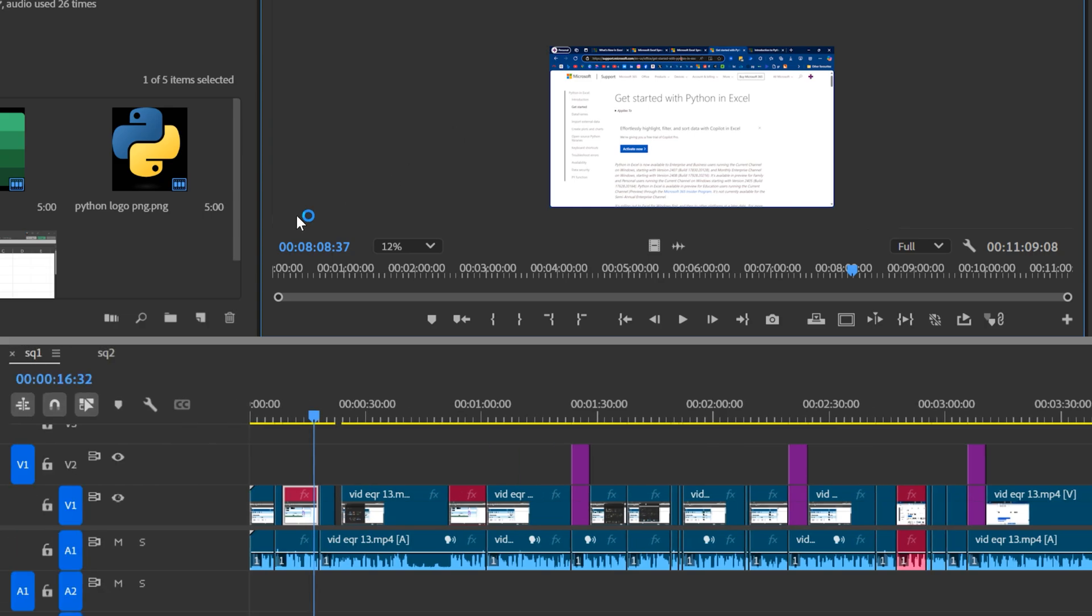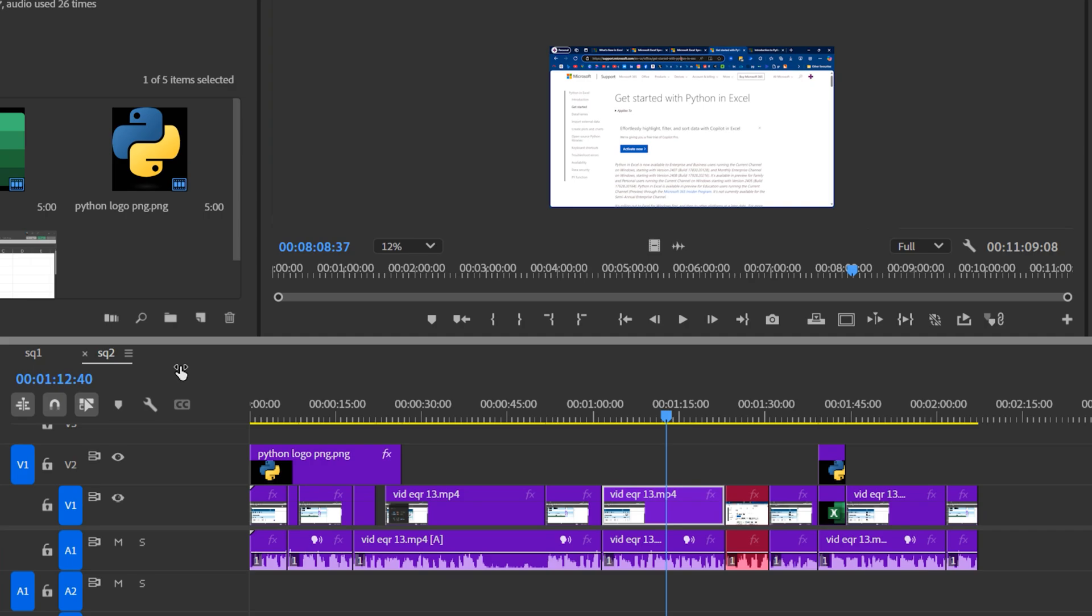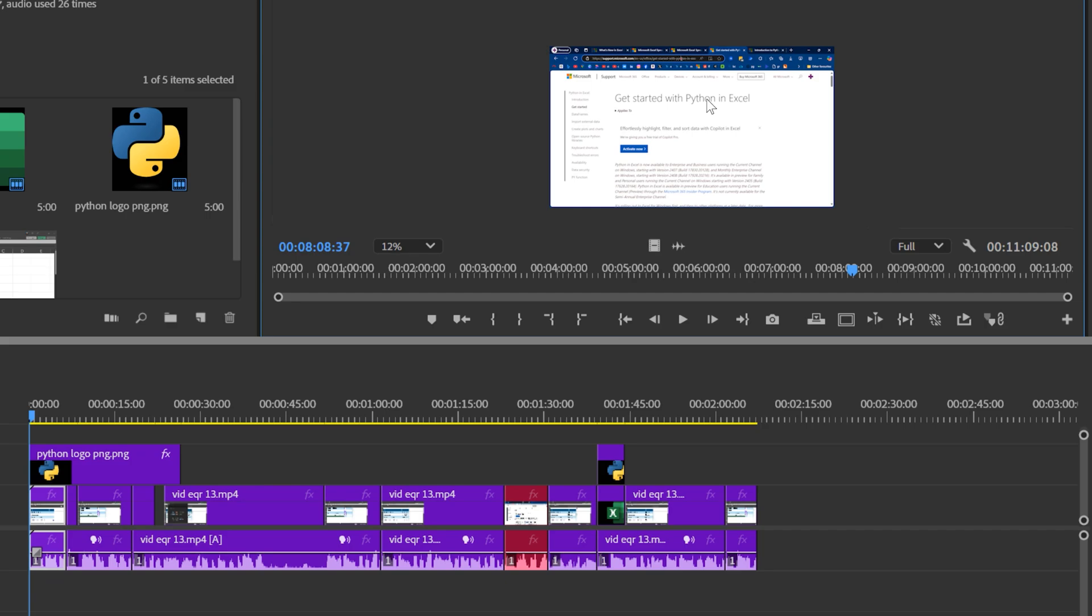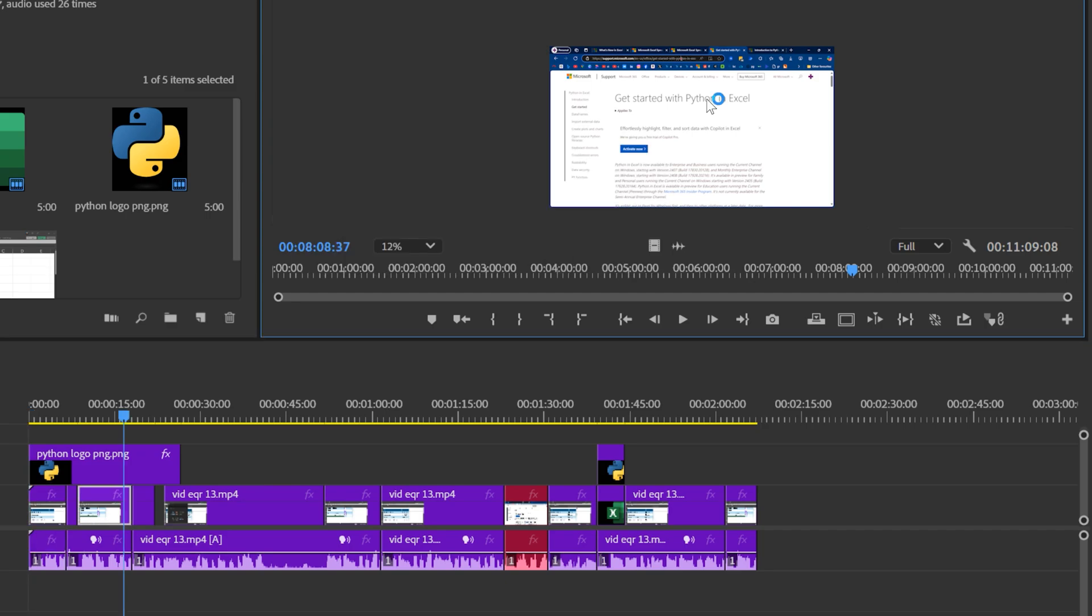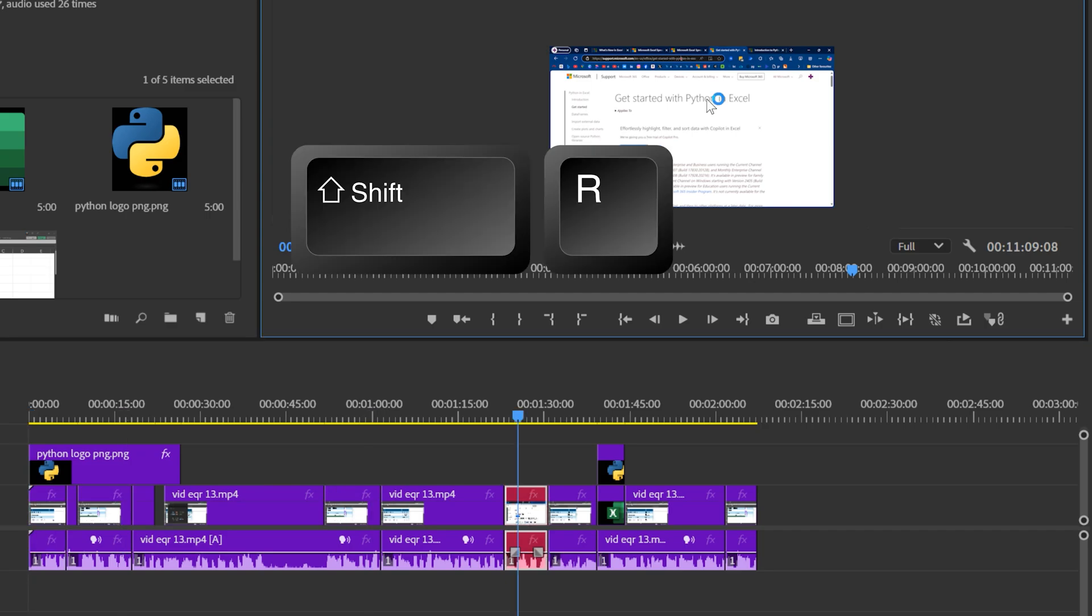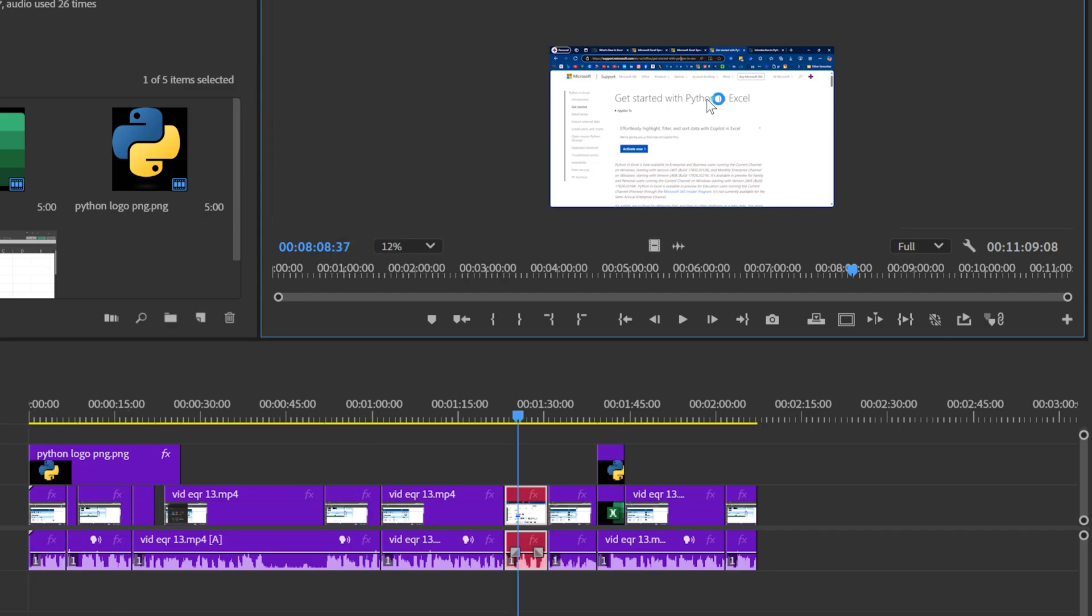This works only in the currently open sequence. So right now if I wanted to check the same thing in sequence two, I will have to repeat the process. So go to source monitor shift R and now I know even here there are three instances.